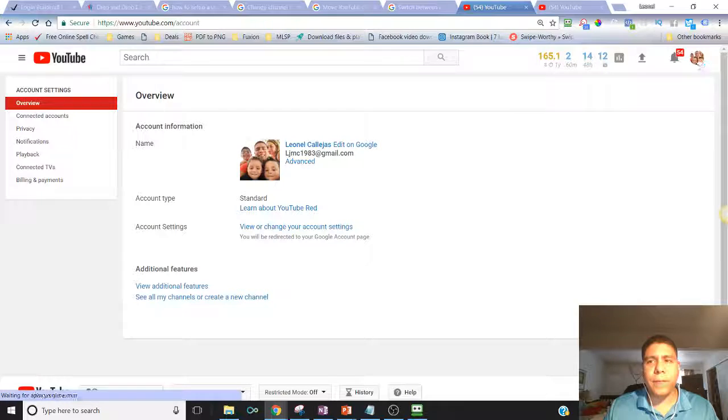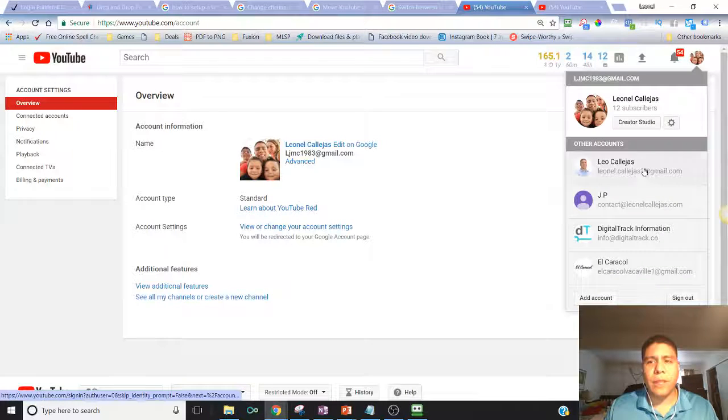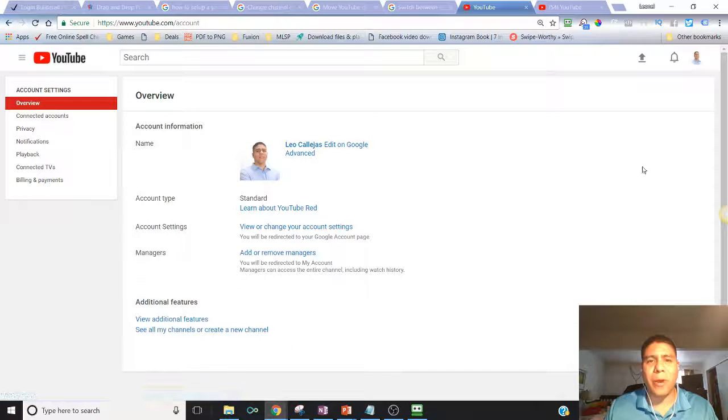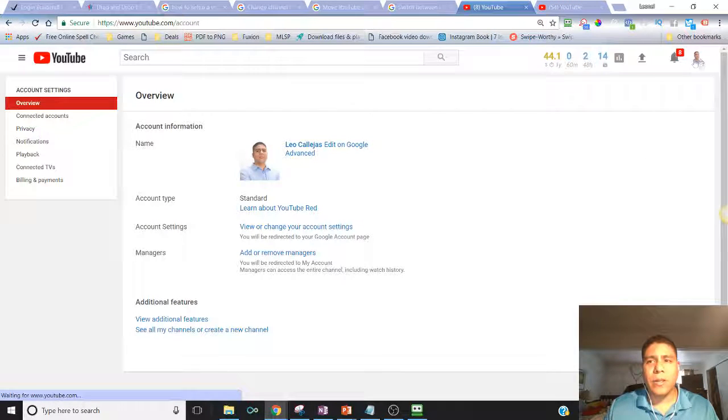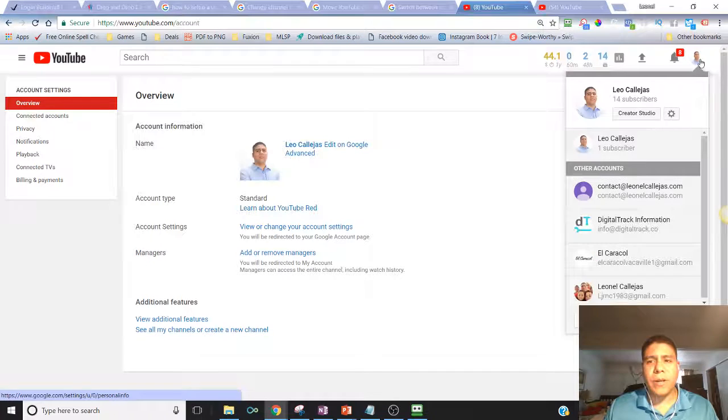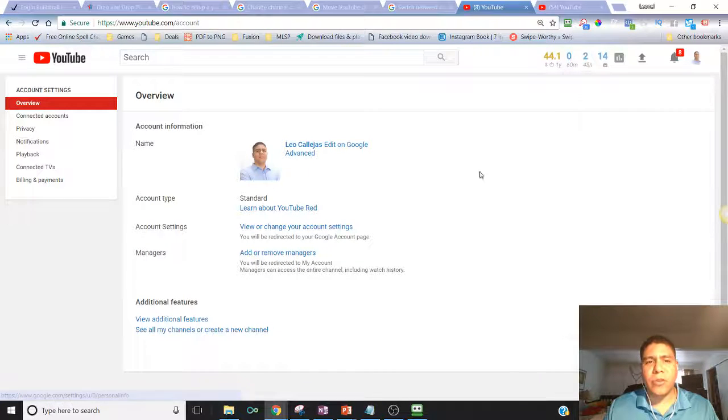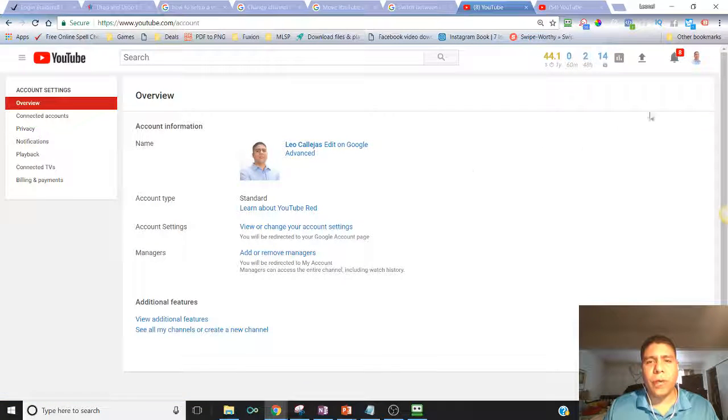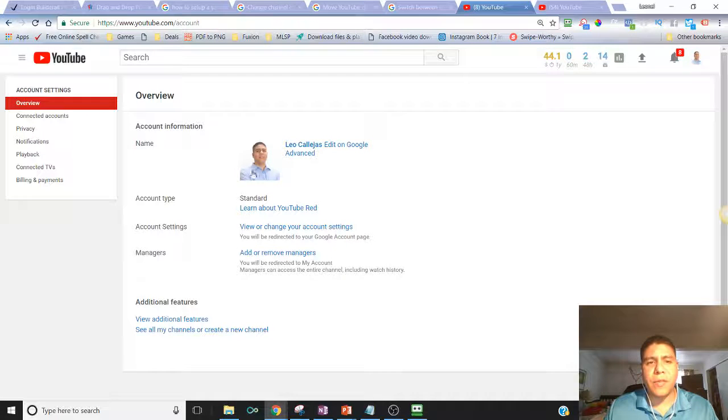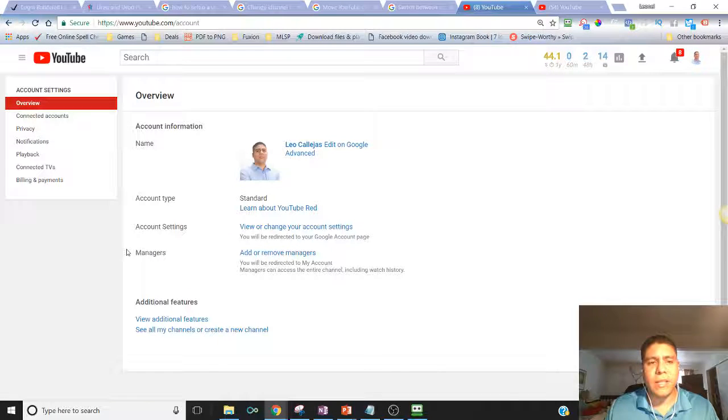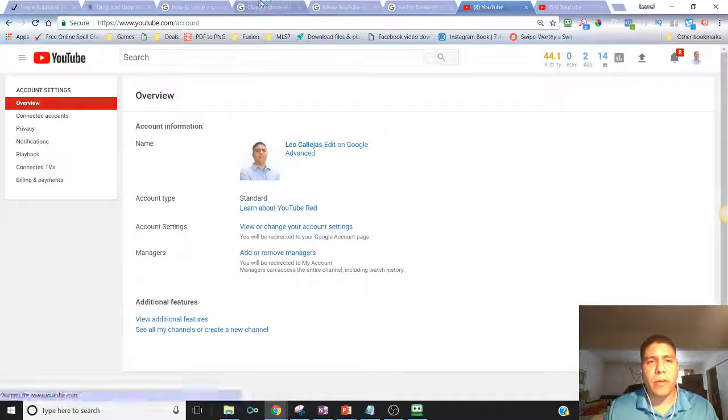I'm doing a bad example. Let me switch to a channel that actually has a brand account. Go over here, go to settings like you saw before, and then once you get to settings you're going to see add or remove managers.